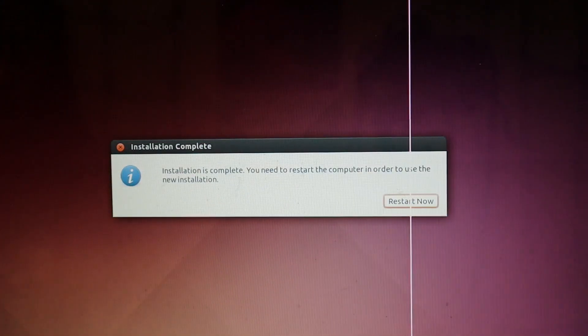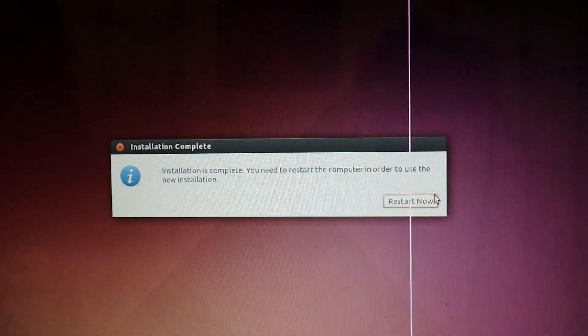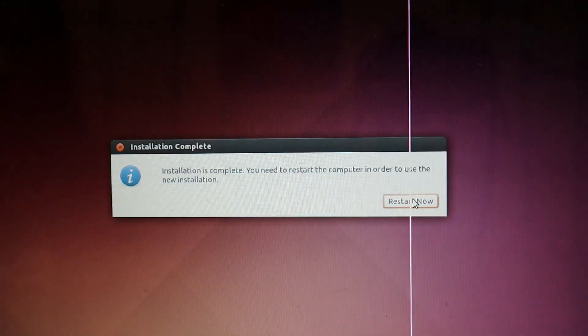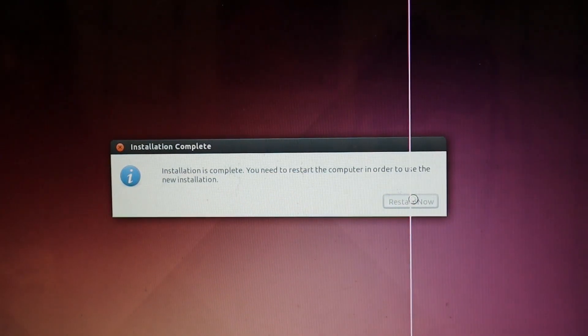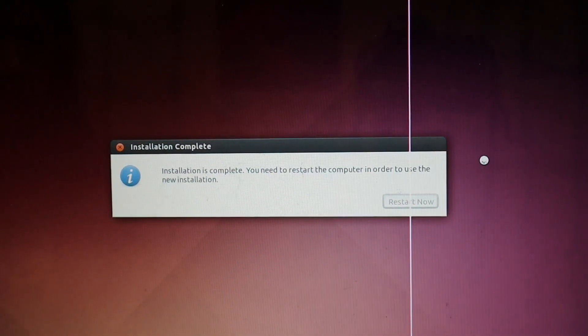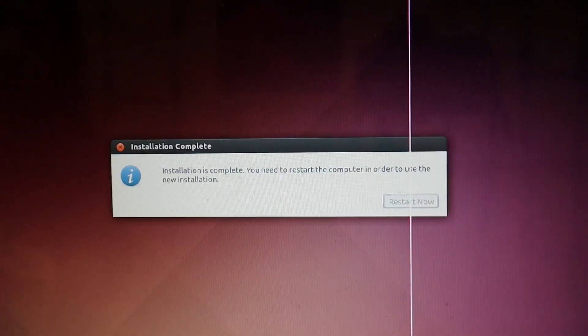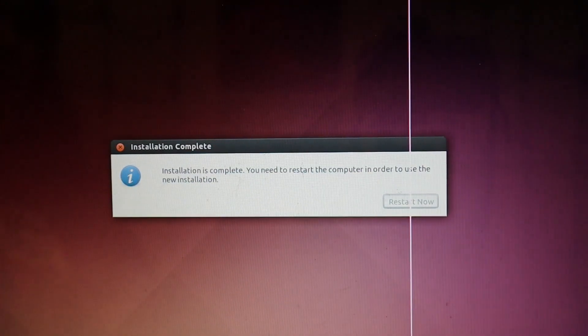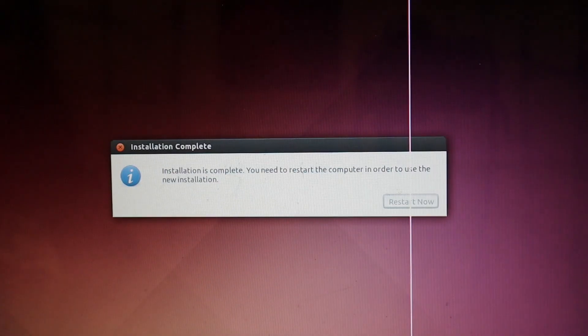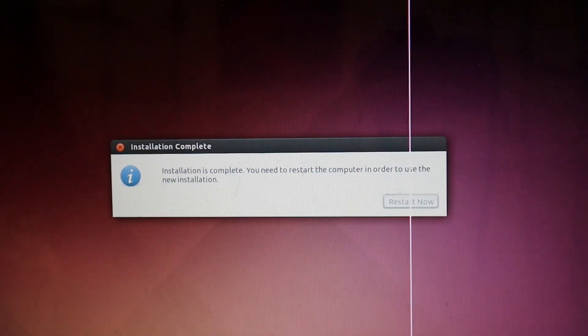Okay, now we'll hit restart now, and it will boot from the hard drive with our newly installed Ubuntu.